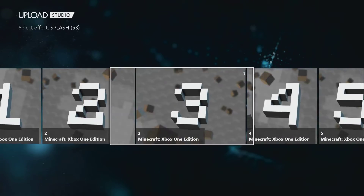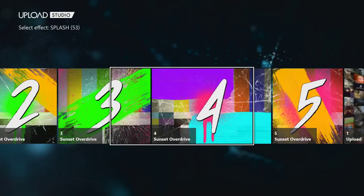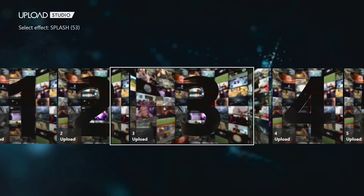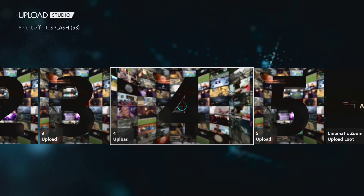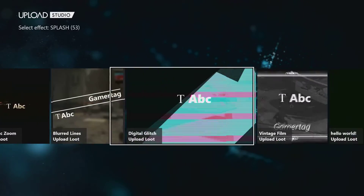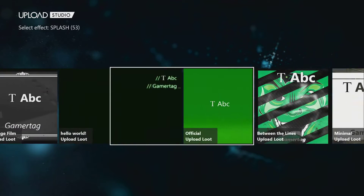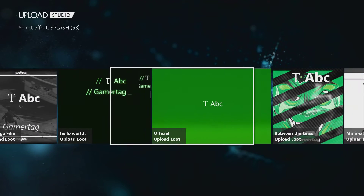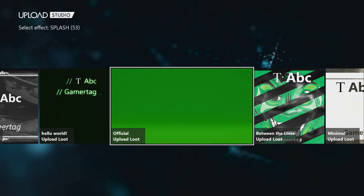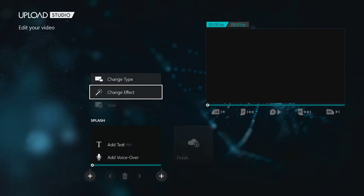These are actually basically what they customized for their trailers for Forza and stuff — this is what they actually use. So it's very professional. And it's currently Minecraft, Sunset, and Halo, which are Microsoft first-party. But I'm sure other companies will want to put their input in and help out with this in the future.